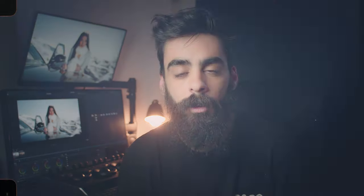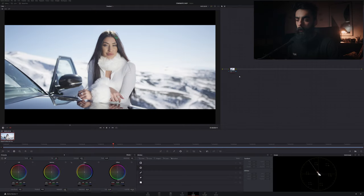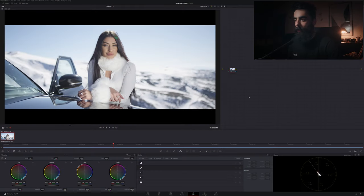Before going to DaVinci Resolve and color with your footage, please subscribe and give a like because this is a very cheap way of supporting the channel so I can make more videos. So with all that being said, let's go to DaVinci Resolve.